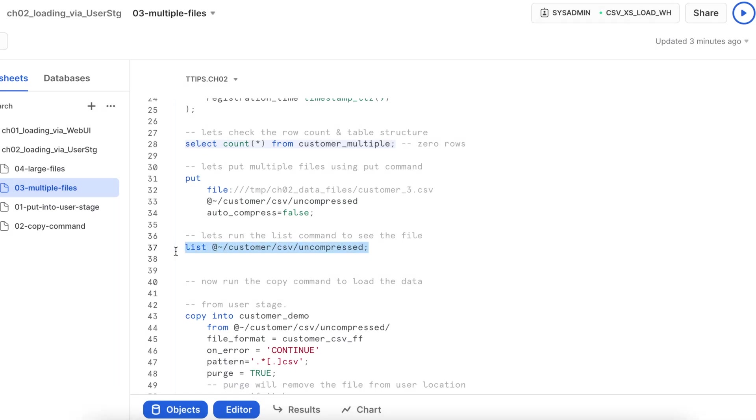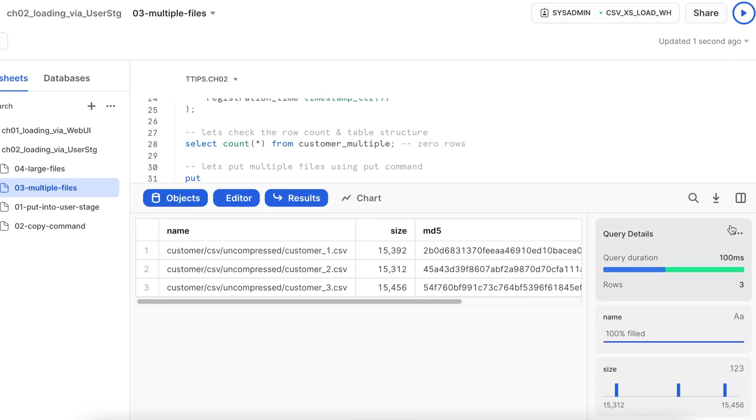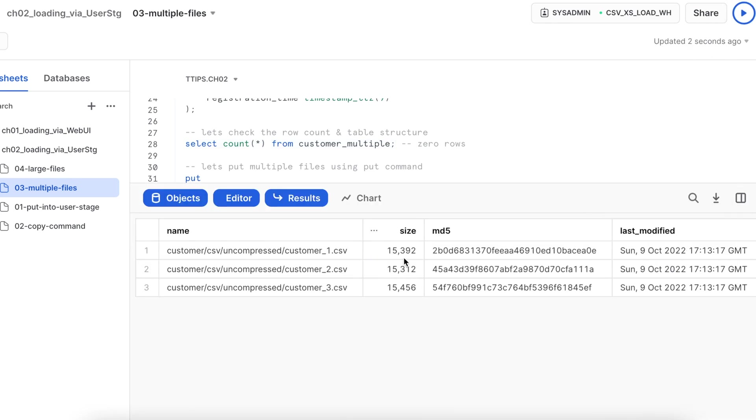And first validate whether we have a data set available through SnowSite. Yes, I have this csv one, two and three are available. Good.